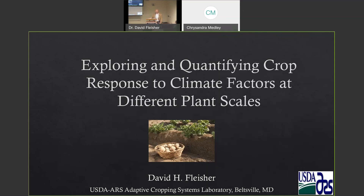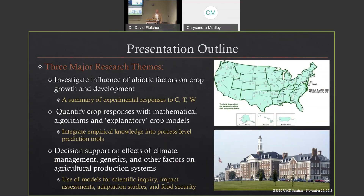There are basically three research themes we're going to touch upon. The first one, which is roughly half the talk, is looking at the influence of abiotic factors — by abiotic, we're talking more about climate impacts, nitrogen, or water, as opposed to biotic factors like pest and disease. We're investigating empirically the effect of abiotic factors on crop growth and development, primarily focusing on experimental responses to CO2, temperature, and water availability. I'll be using CTW a lot through the talk.